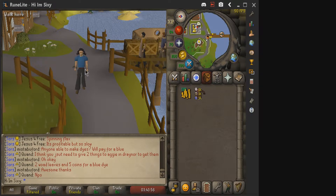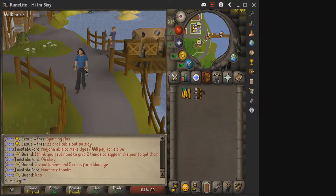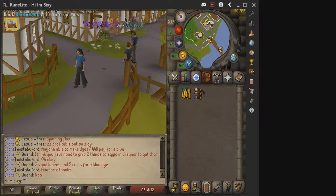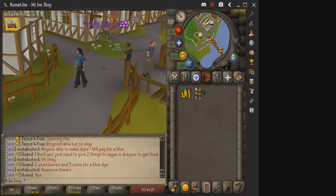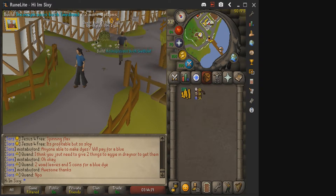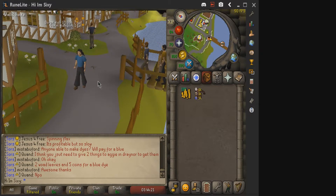There are also other clients such as Konduit, OSBuddy, and the official game client as well. All these clients you are allowed to use - you will not get banned and they give you extra benefits in the game. One thing, for example, is you can see items on the ground. As you can see, some guy dropped some burnt fish here.